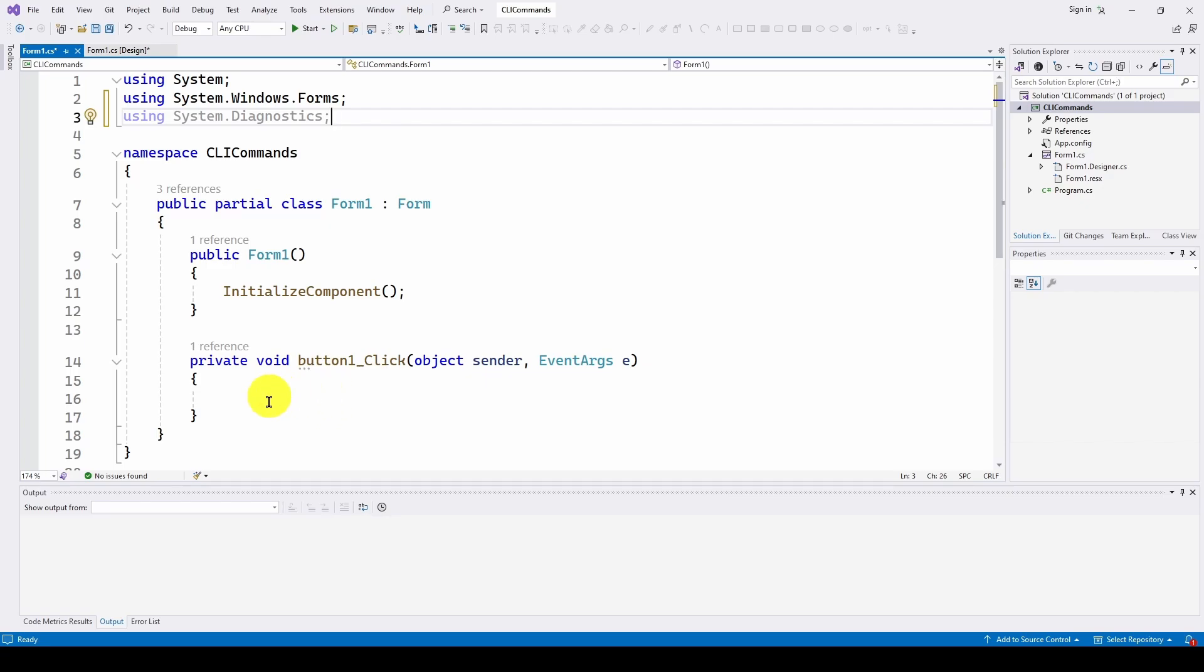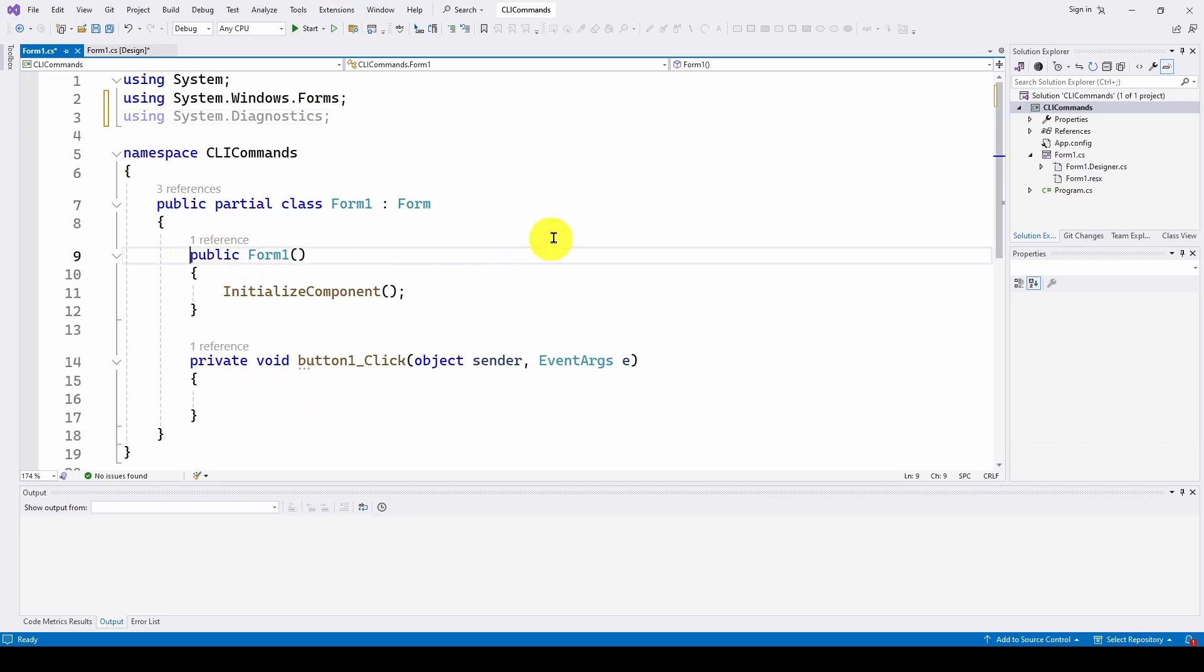Now, there are two things required to specify when you do the command. When we did our ping, the command was ping, and we added to that some arguments. And the argument in our case was basically the IP address we wanted to ping. So there are two things we need to specify, the command and the arguments. So what we're going to do is we're going to have two strings specifying those two things.